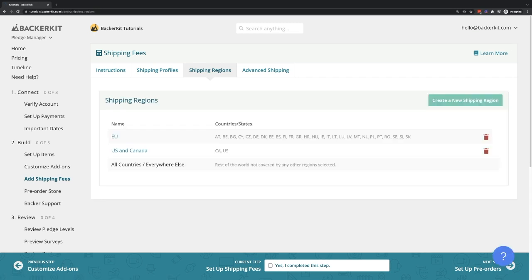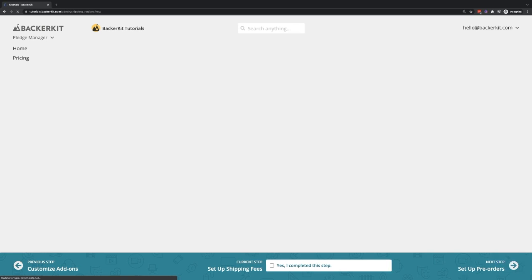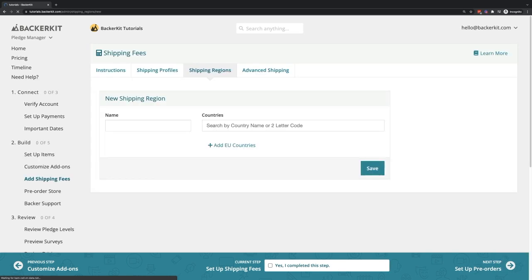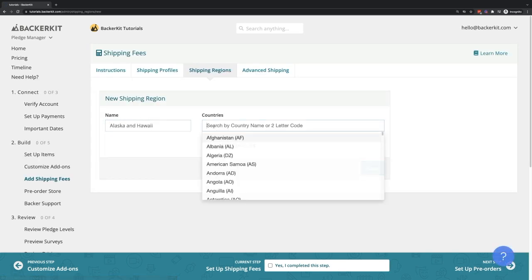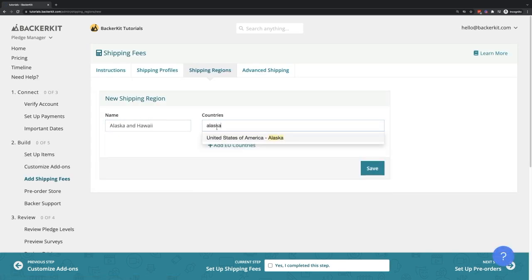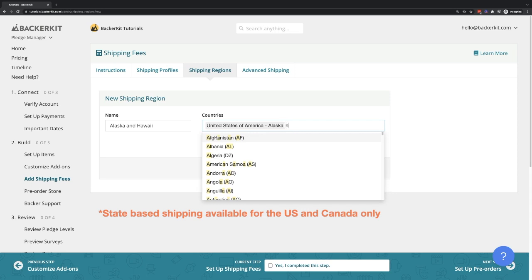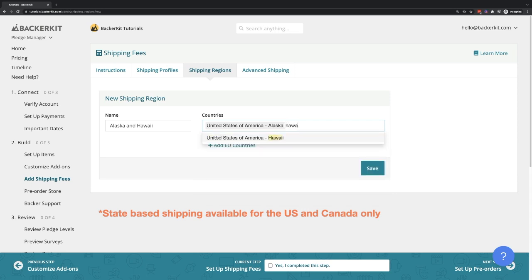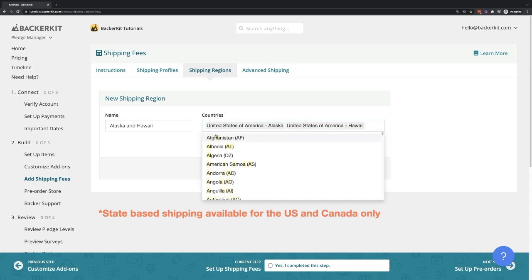You can create regions on a state-based level. For example, your rates may be higher for Alaska and Hawaii. Please note, state-based shipping regions are only supported for US and Canada.